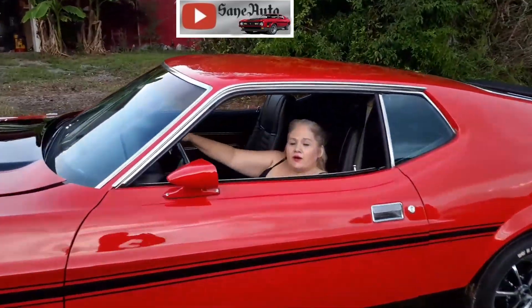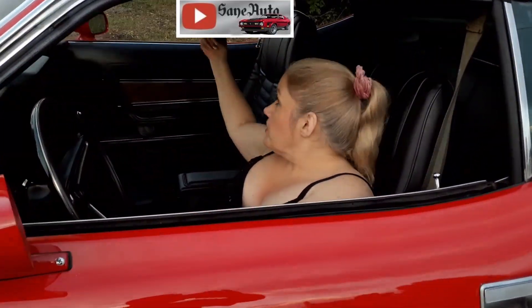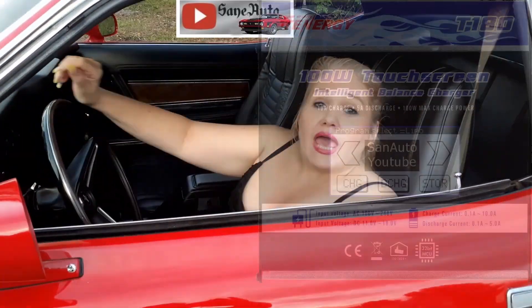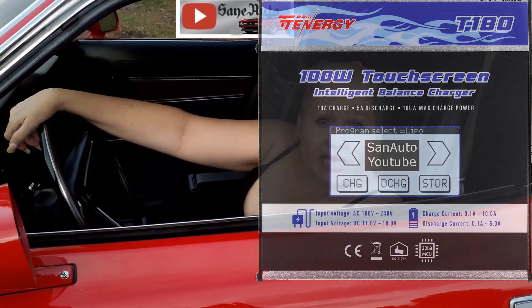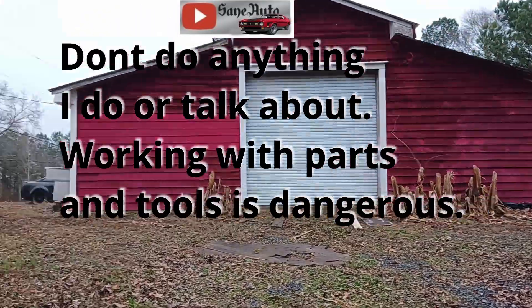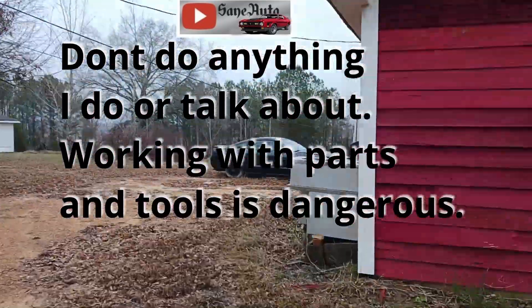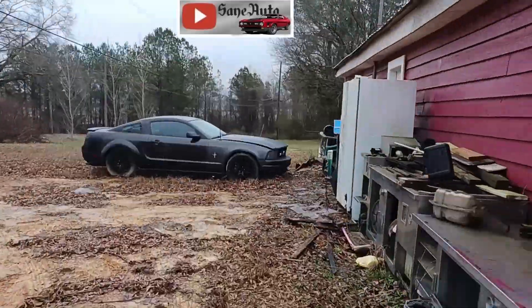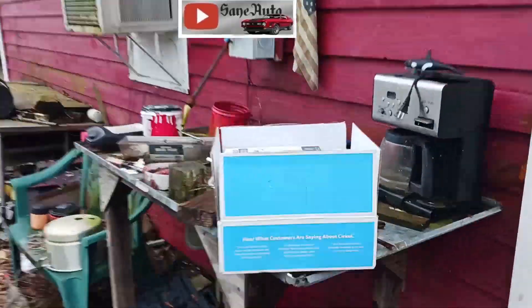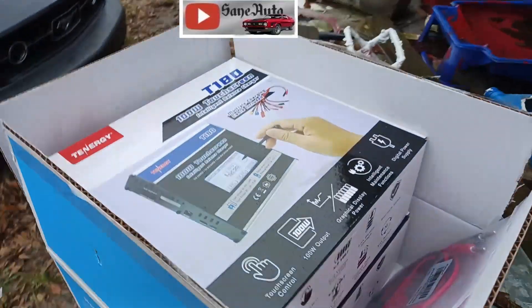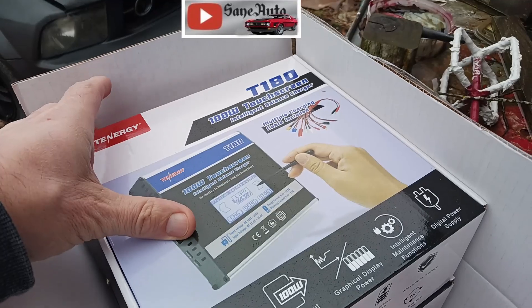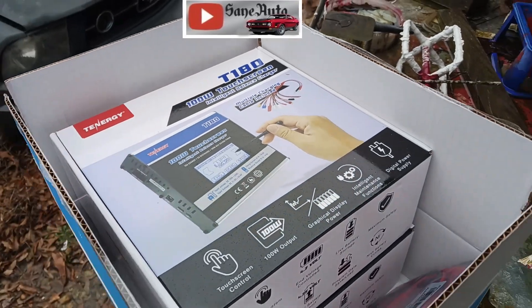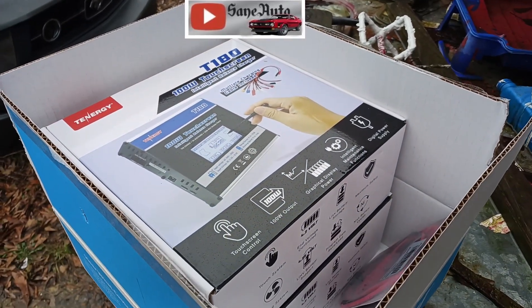Hey, welcome to Saint Auto. Let's go up to the barn garage and see what Victor's into today. Whoa, look at this. Two more of the T180 chargers. Let's go get them in here in the barn garage and set them up.